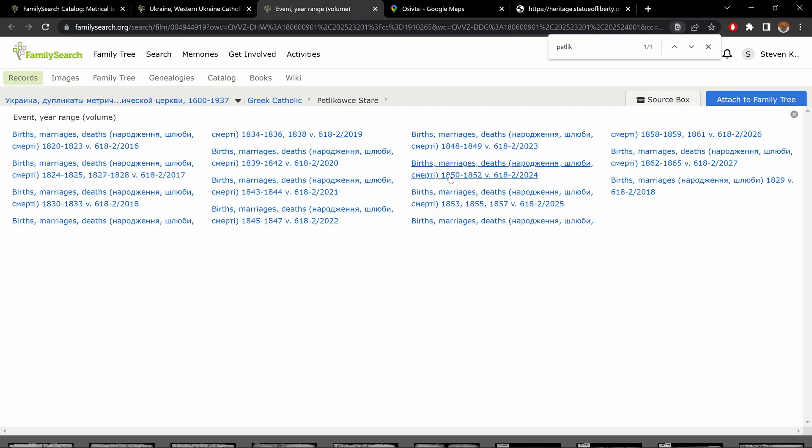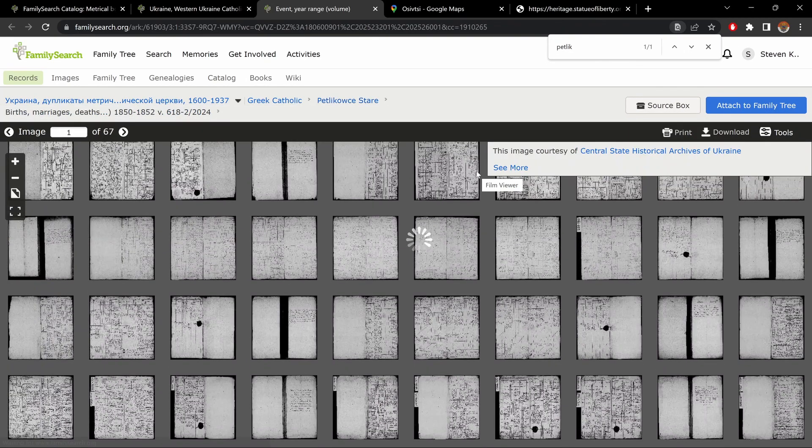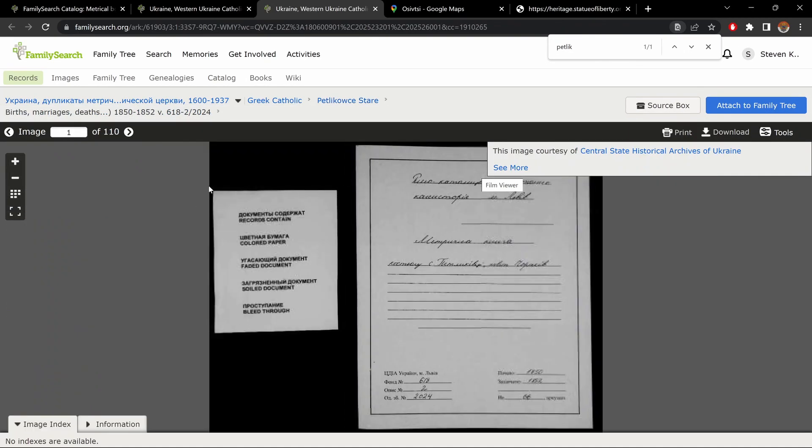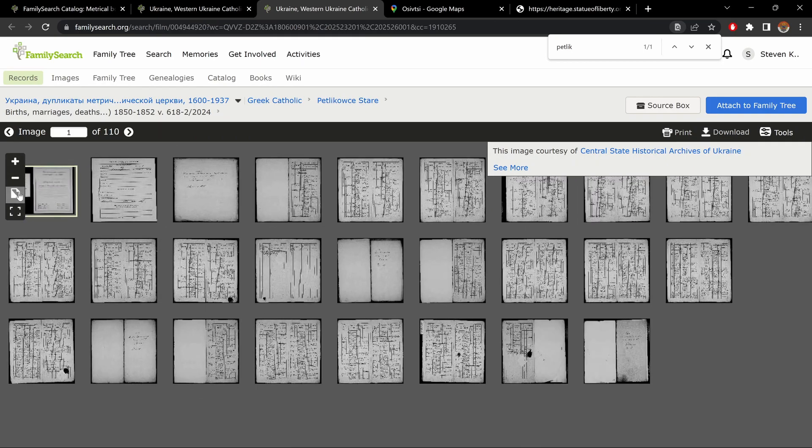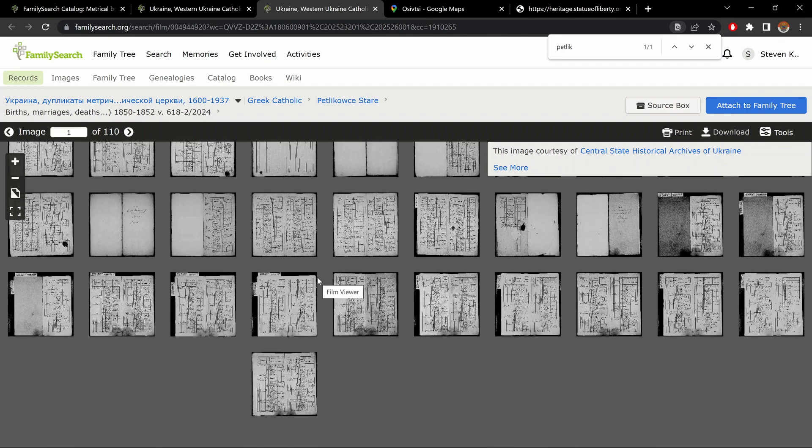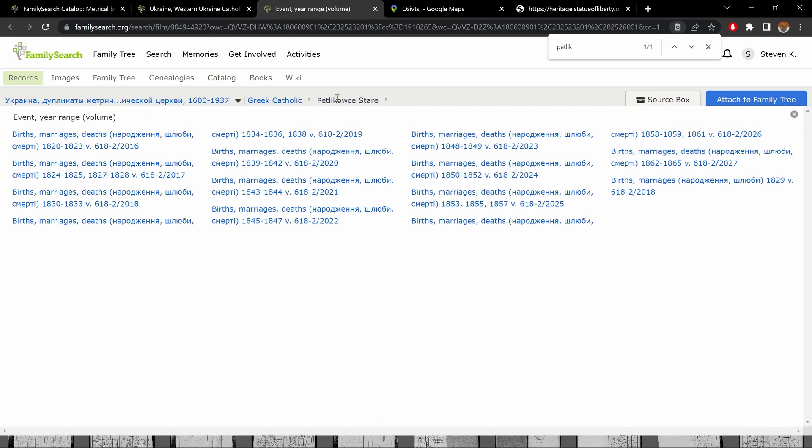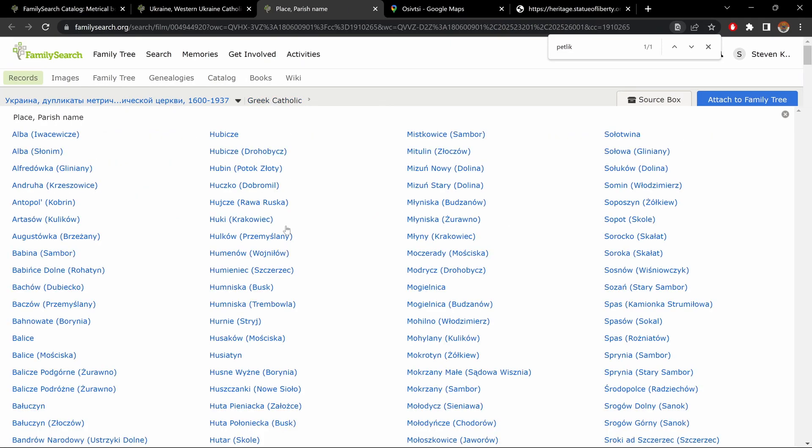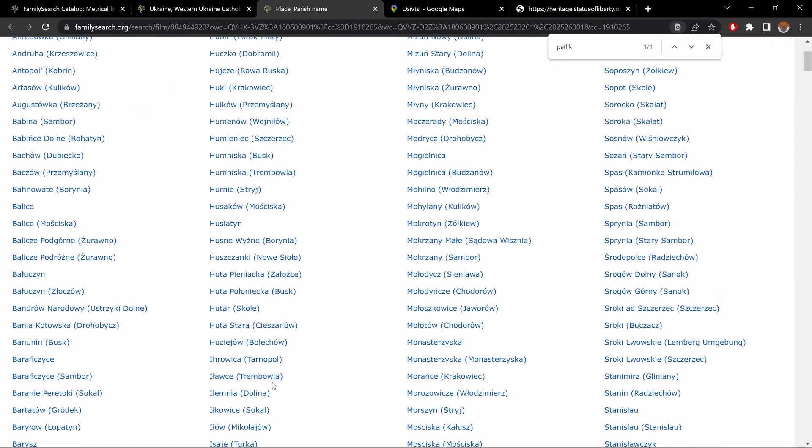Just click on Petlikovtsa Stare. And you come back to your list of records for Petlikovtsa Stare. So, let's say I want 50 to 52. You click on that. And these are only records for 1850 to 1852. And so on. So, again, to get out of here, Petlikovtsa Stare. And if you want to get out of Petlikovtsa Stare and back to your list of parishes, click on Greek Catholic. And it brings you to your list of parishes.